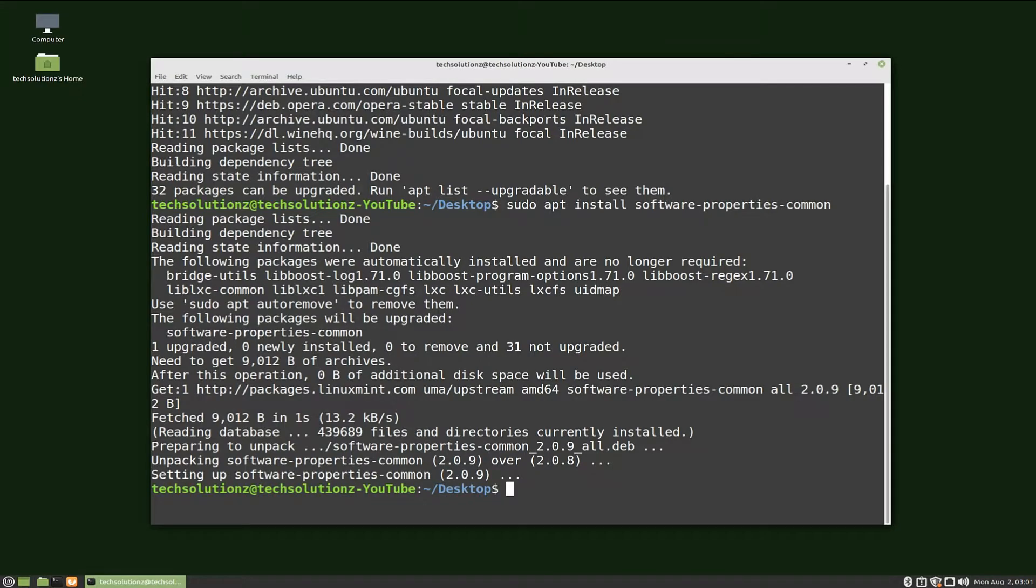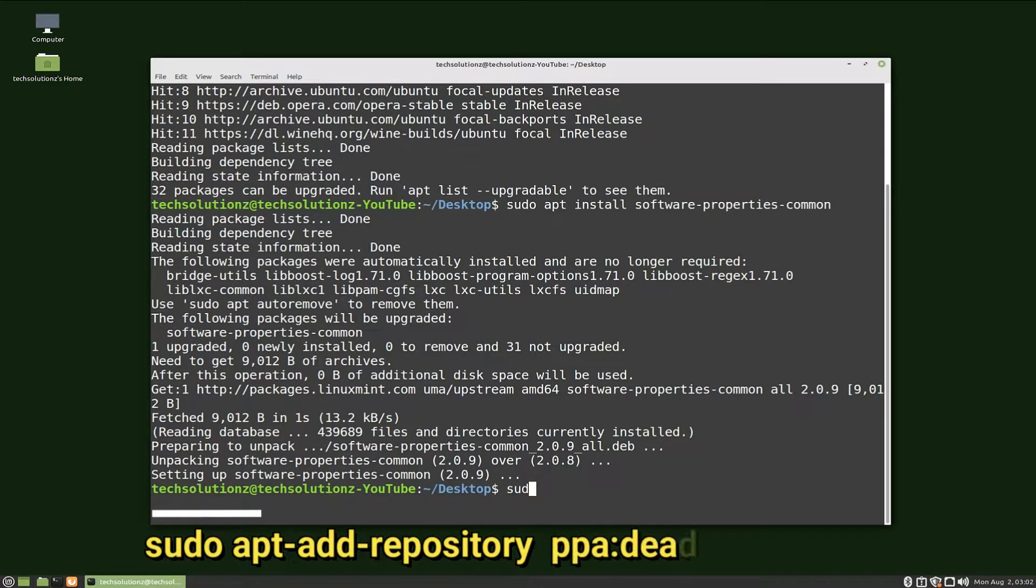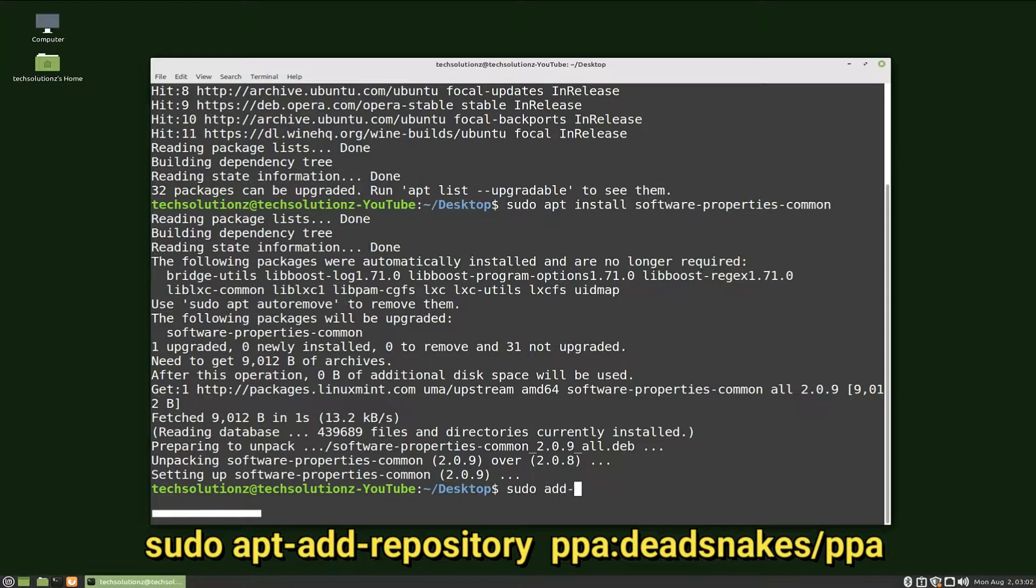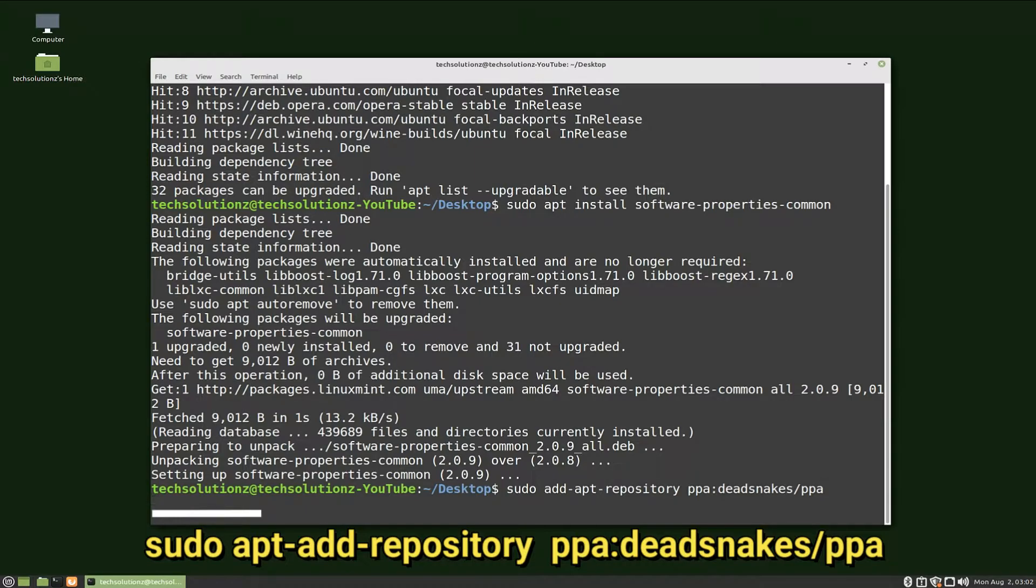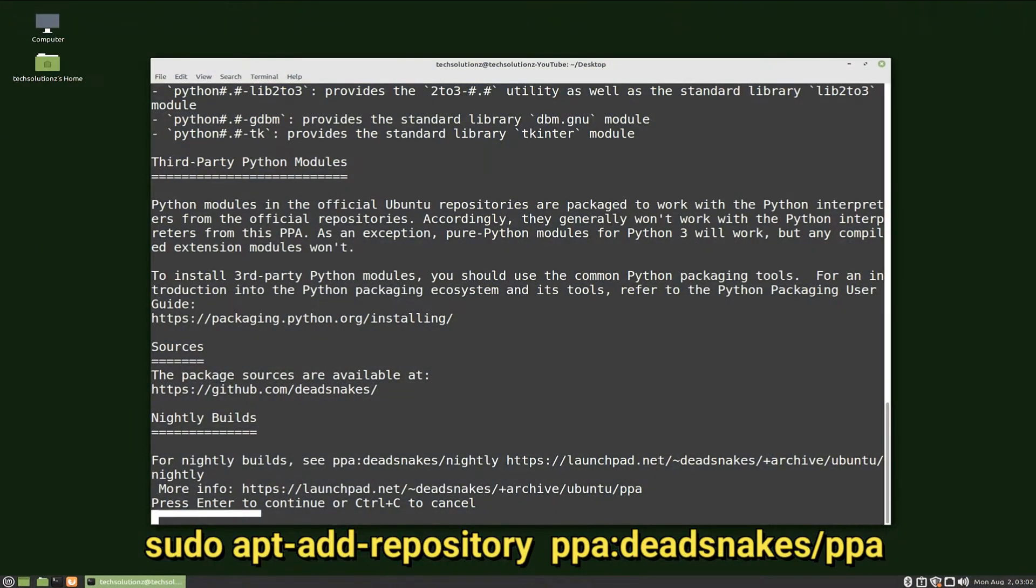Done installing. Let's now add the Python 3.9 repository. You can add the repository as shown on your screen. Press enter to continue to add the PPA repository. Done adding.